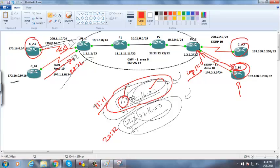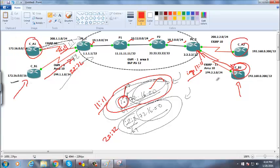We also saw that MPLS runs inside the core, and all these components work together to allow communication between the left-hand side and right-hand side. The core has MPLS. Let us now understand how MPLS works and why we need it.